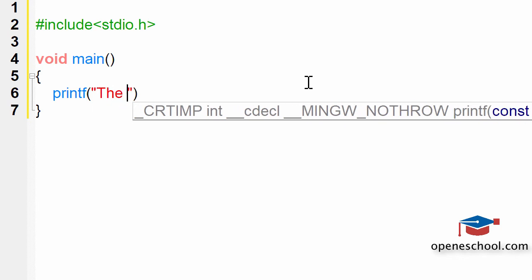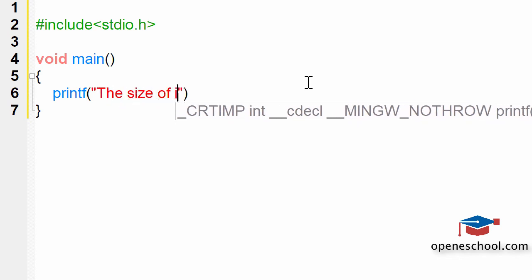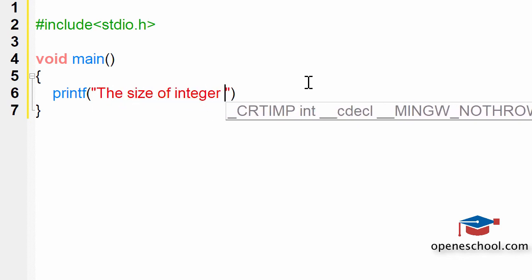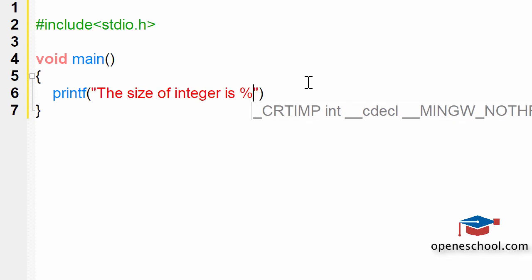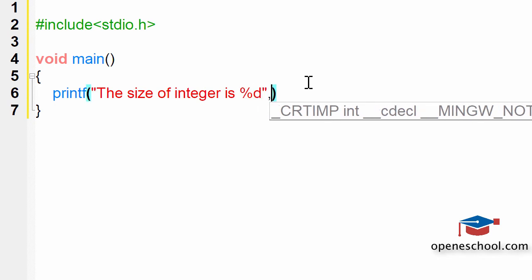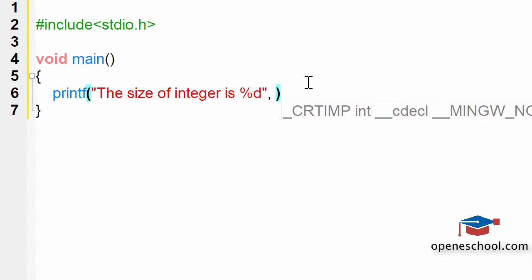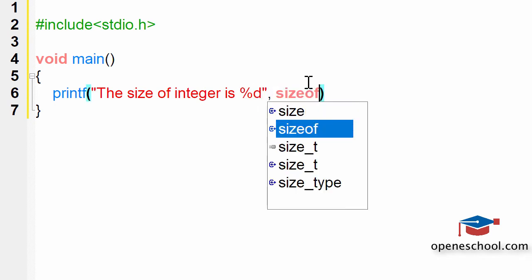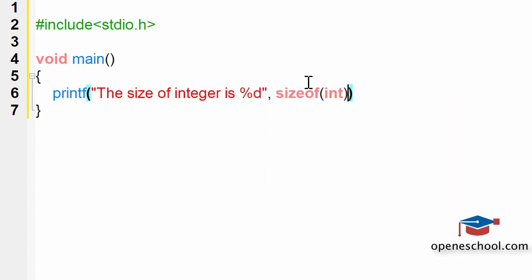We will say printf, the size of integer is %d bytes, sizeof(int).